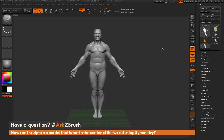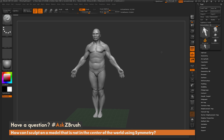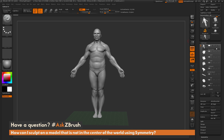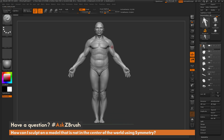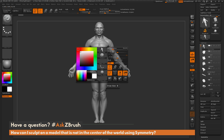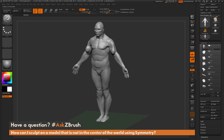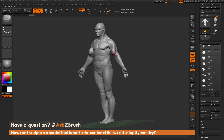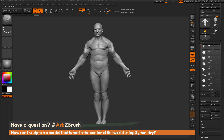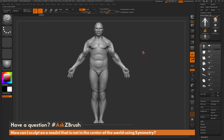I have ZBrush loaded up with the demo soldier loaded in and I've isolated his body sub-tool. I press X on my keyboard to activate symmetry, and when I sculpt on one part of the model you can see the sculpt result is repeated to the other side, creating symmetry and repeating that stroke on the opposite part of the model.